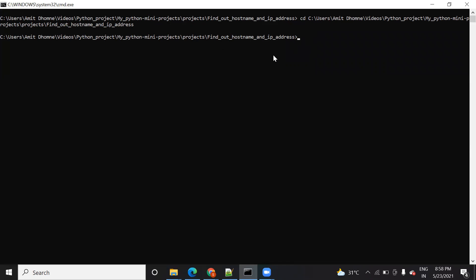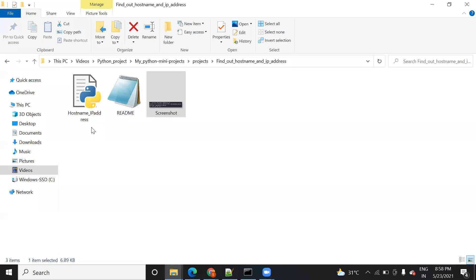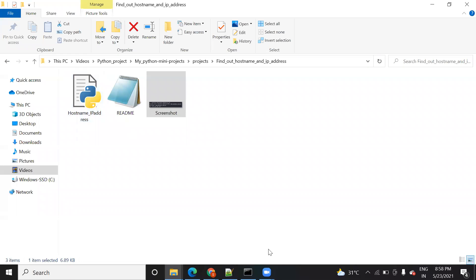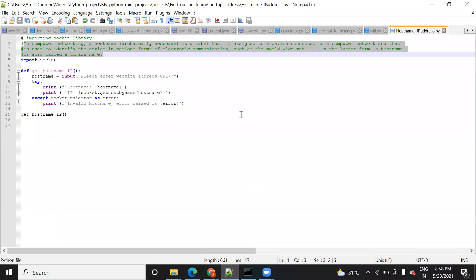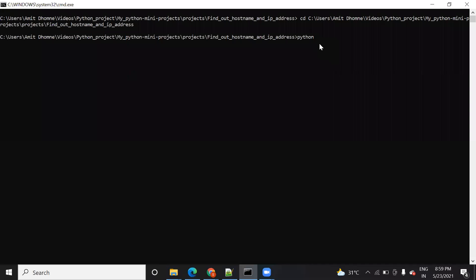Since the code is written in Python, you need to type 'python' and then give the name of the file. The file name is 'hostname_ip_address'. Go to the command prompt, type 'python', paste the filename — you can press Tab to autocomplete the file name — and press Enter.